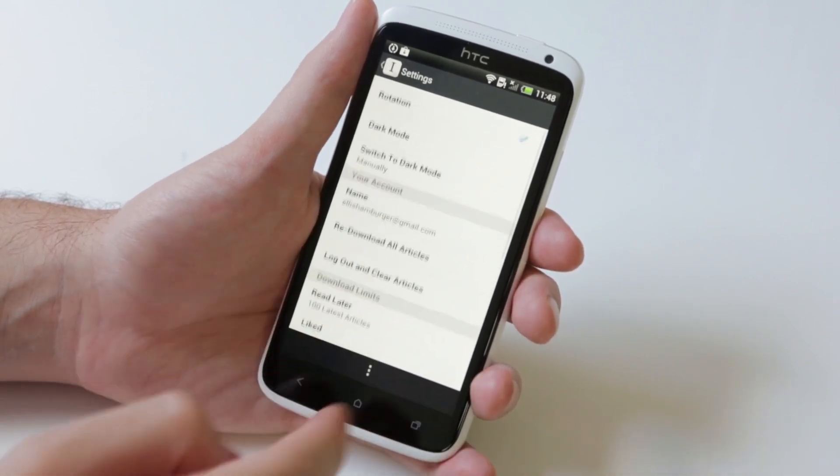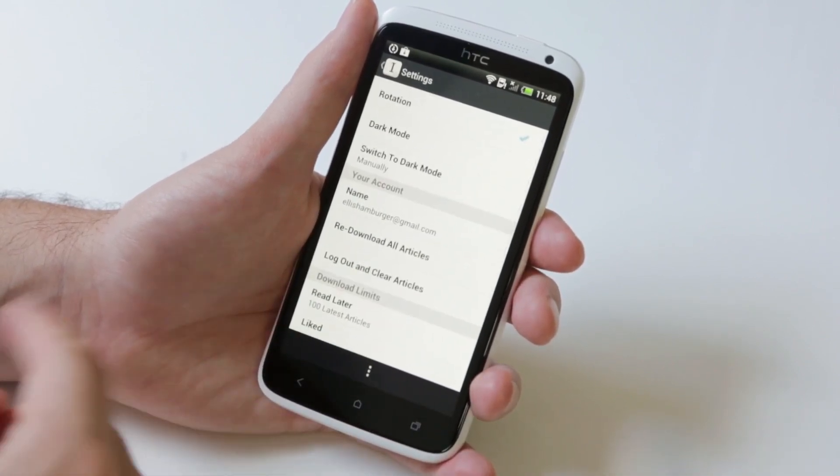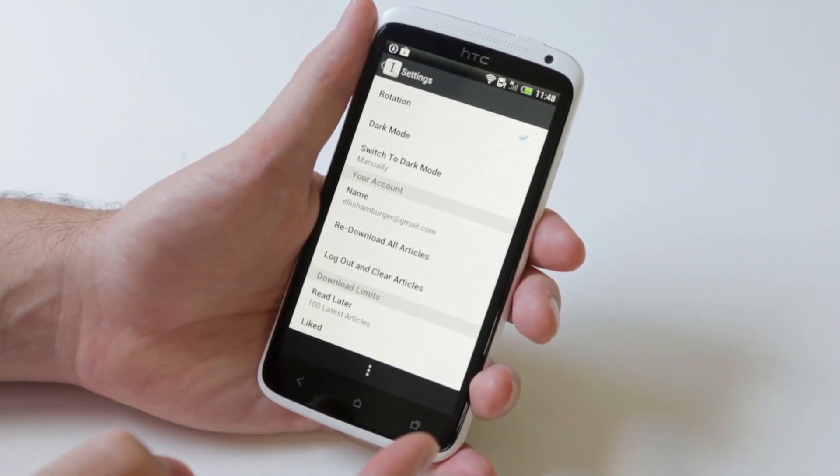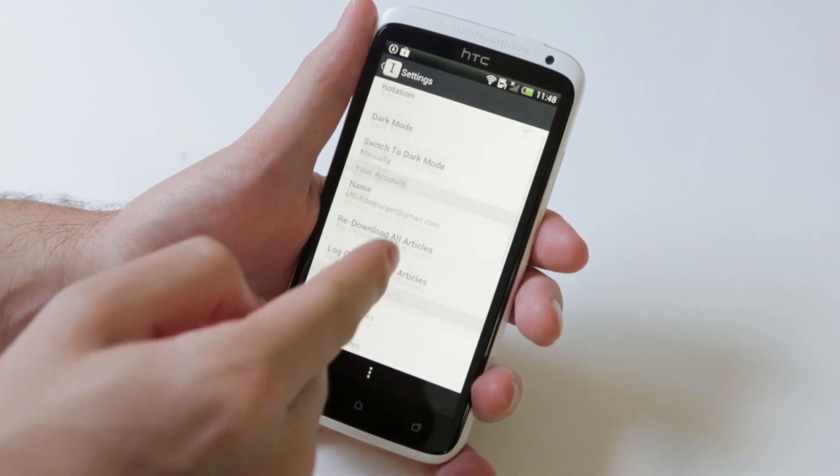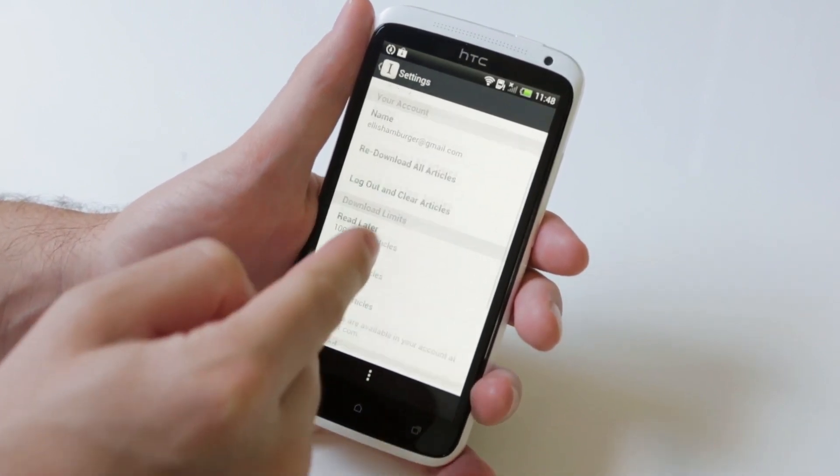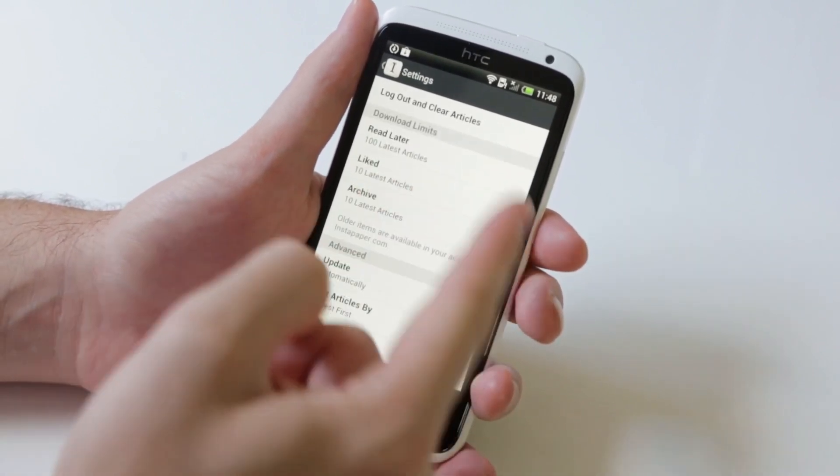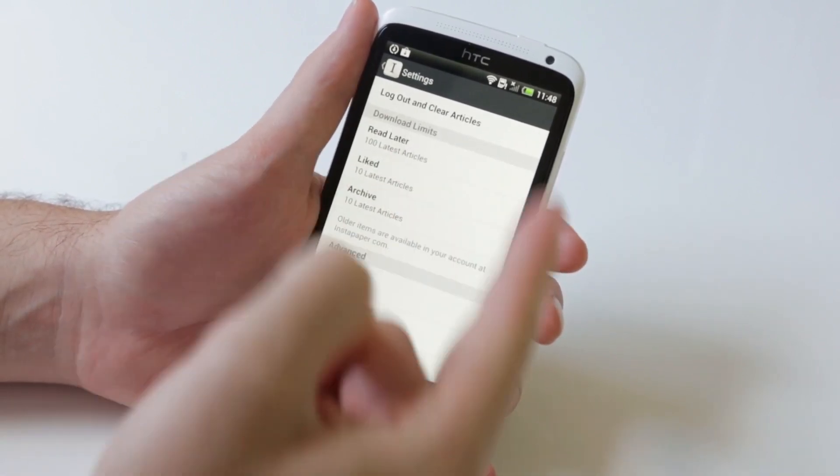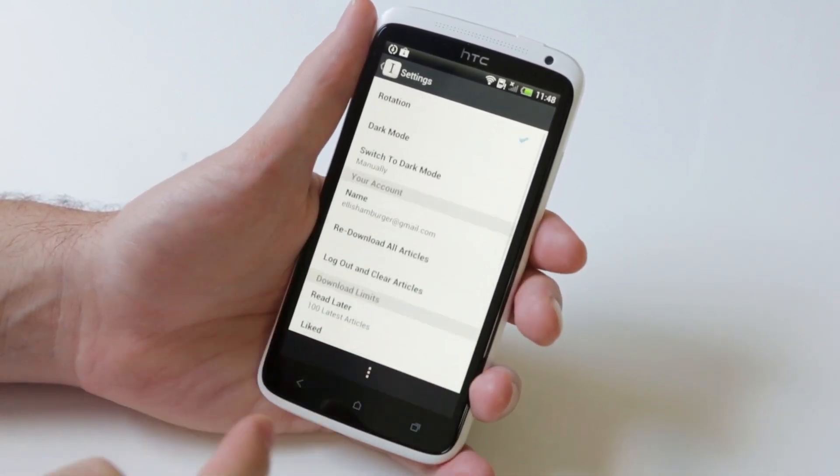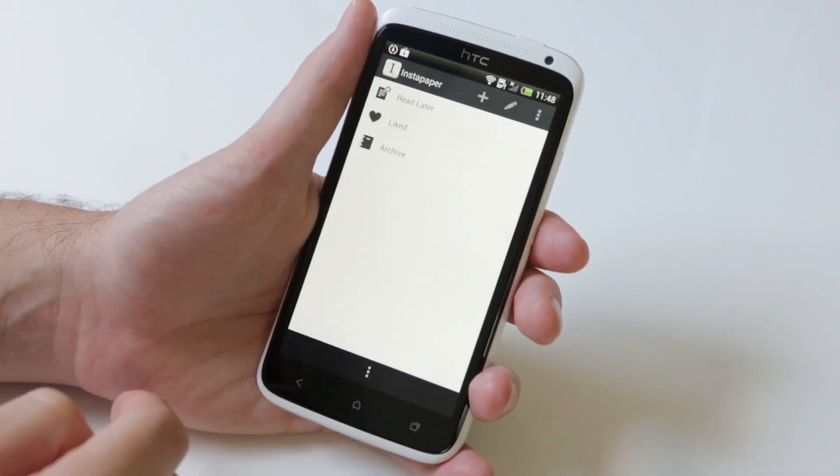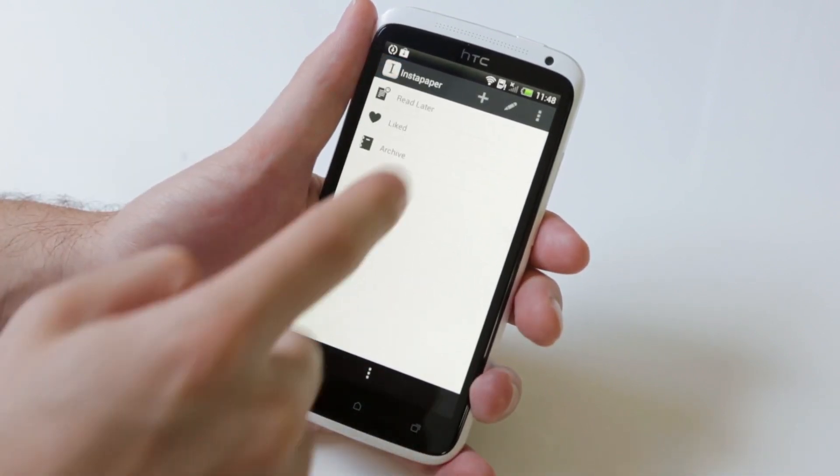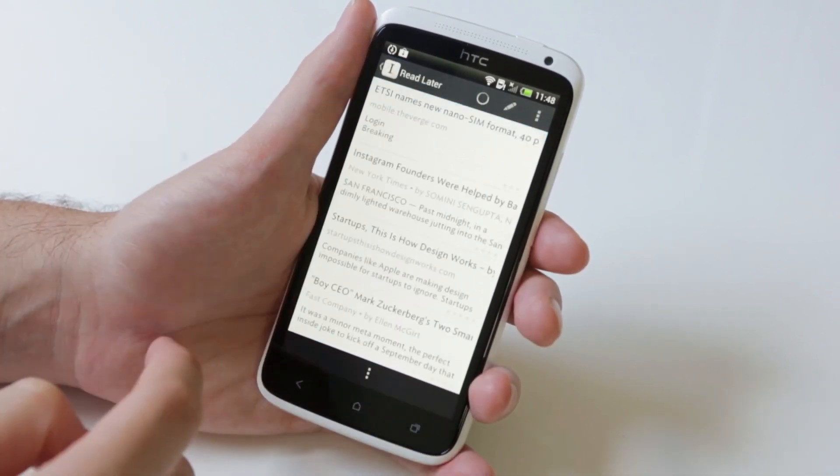The most glaring omissions are there's no full screen in Instapaper for Android, and there's also no iBook-style pagination where the page turns over, which is a really important feature for a lot of people.